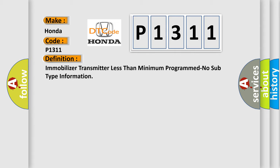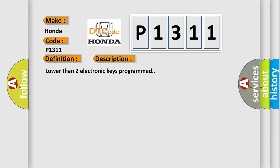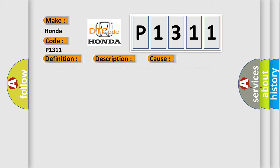And now this is a short description of this DTC code: lower than two electronic keys programmed. This diagnostic error occurs most often in these cases: insufficient number of programmed electronic keys fault in the RFH, Radio Frequency Hub, Control Unit.